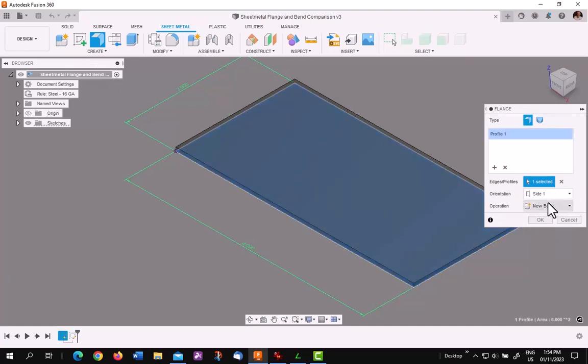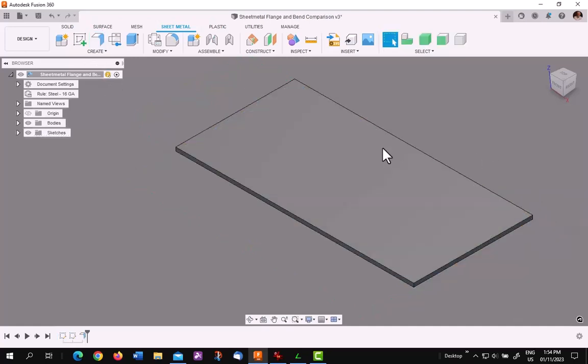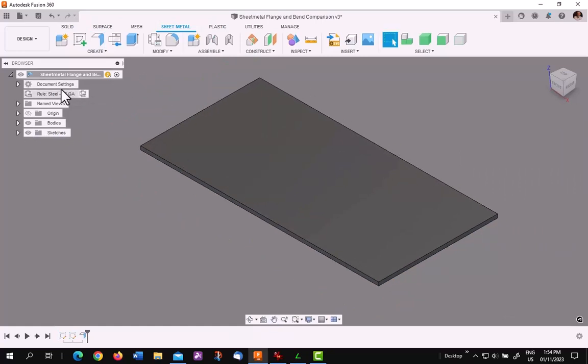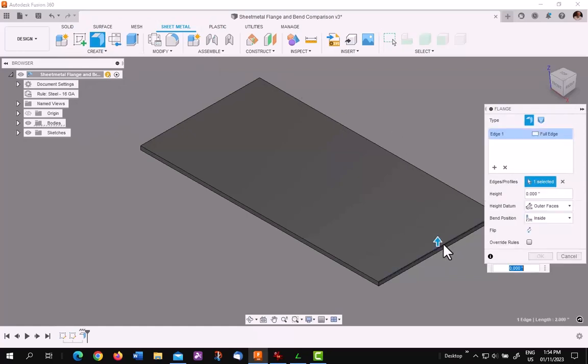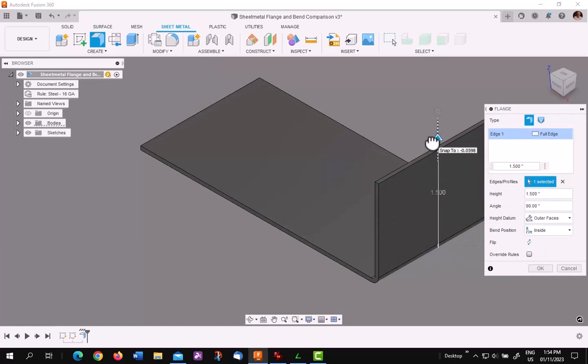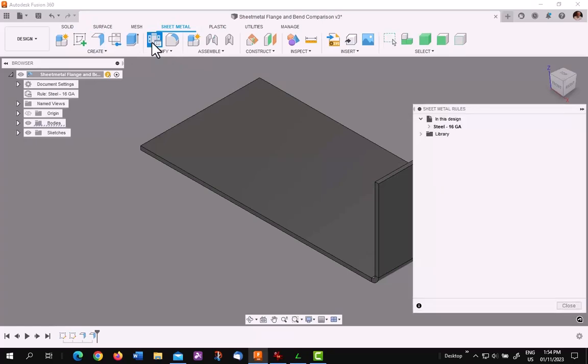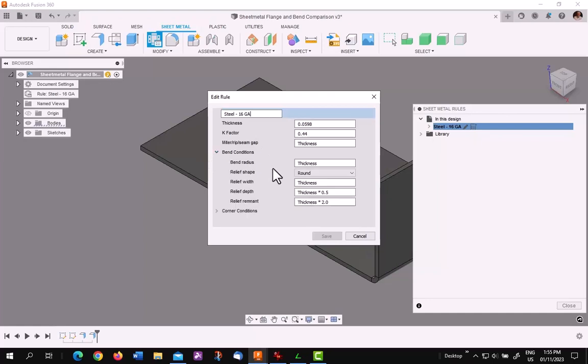It's 16 gauge, and there it is. As you can see, 16 gauge is the used value. Now I'll go to flange and pick on the corner and drag it up an inch and a half. So now everything is calculated according to sheet metal rules. Looking at the sheet metal rules, you'll see I have a K factor of 0.44 and a thickness of 0.0598. My bend conditions, just using the bend radius of the thickness.